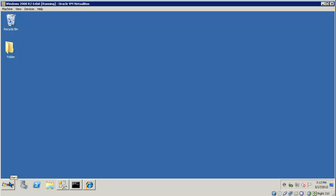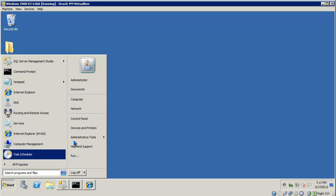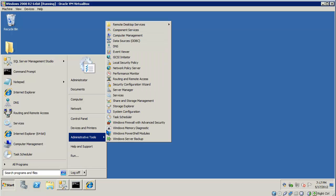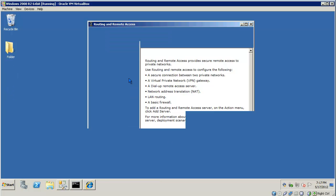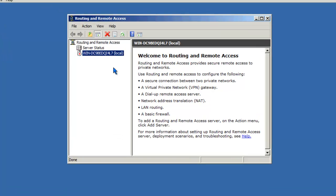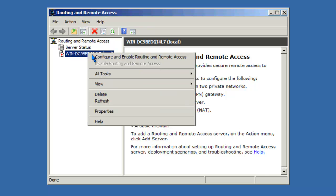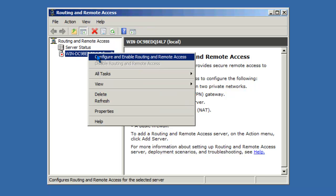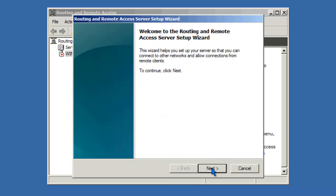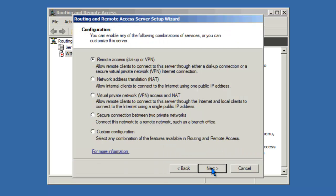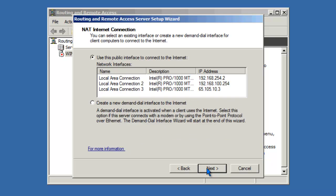I'll start Administrative Tools, Routing and Remote Access. In this case, the role of routing and remote access has already been added to the server. I just need to configure the server. Go to the wizard, click Next. I want the network address translation configuration. Click Next.